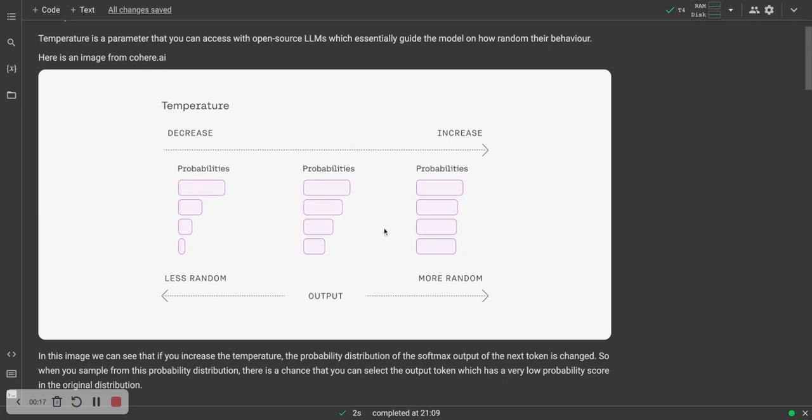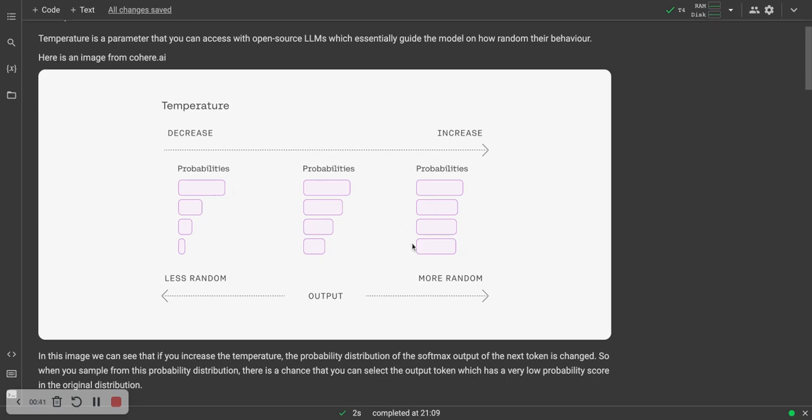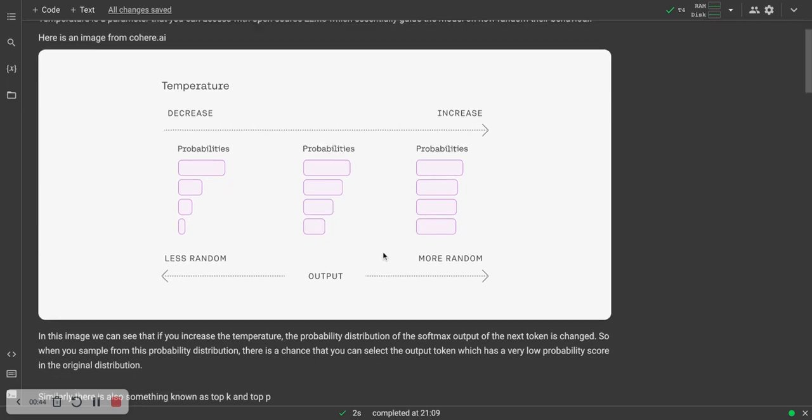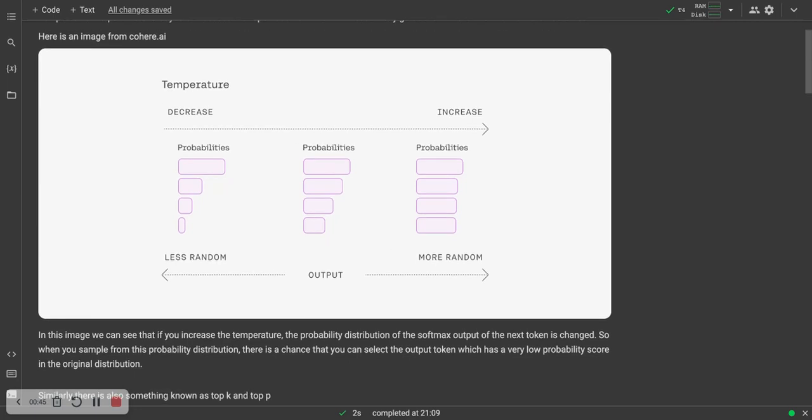If you increase the temperature, the probability distribution of the softmax output will change. You can see this is the original probability distribution and then it's going to increase. When the language model samples from the output, it might not always sample the top output, but it might sample from other outputs which are not having that big of an output probability.